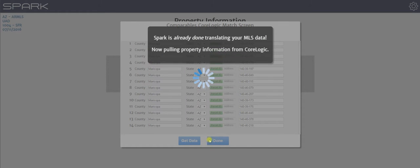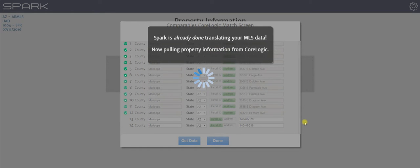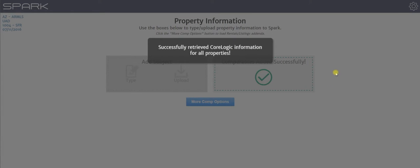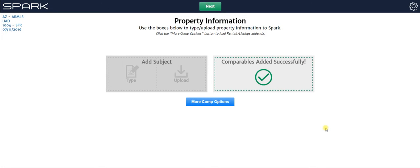That's loading in the information. And not only is it loading in the MLS information, it's also going to CoreLogic, and it's grabbing all the public records data for those properties, and loading that in as well. As you can see, it's already been done.